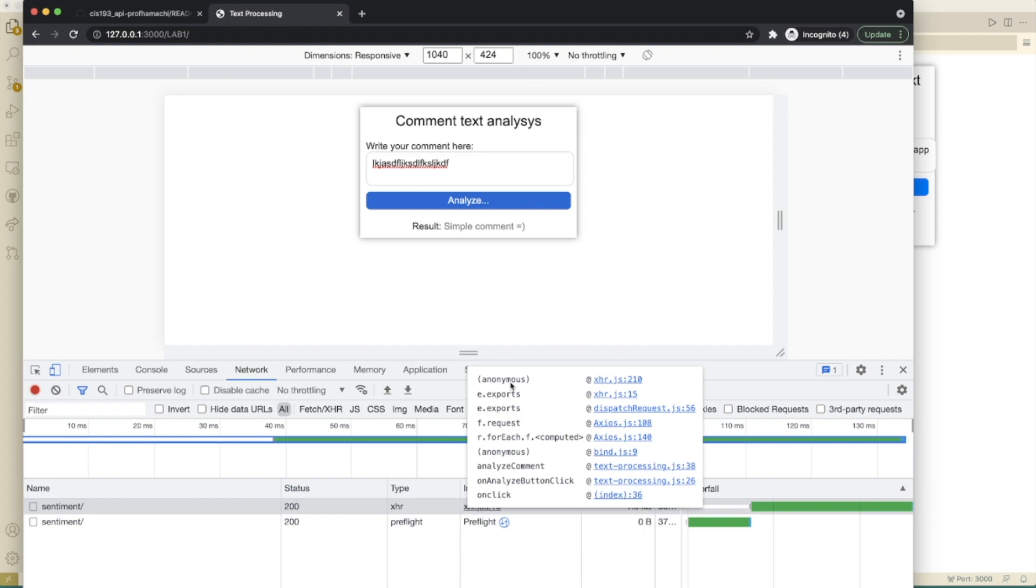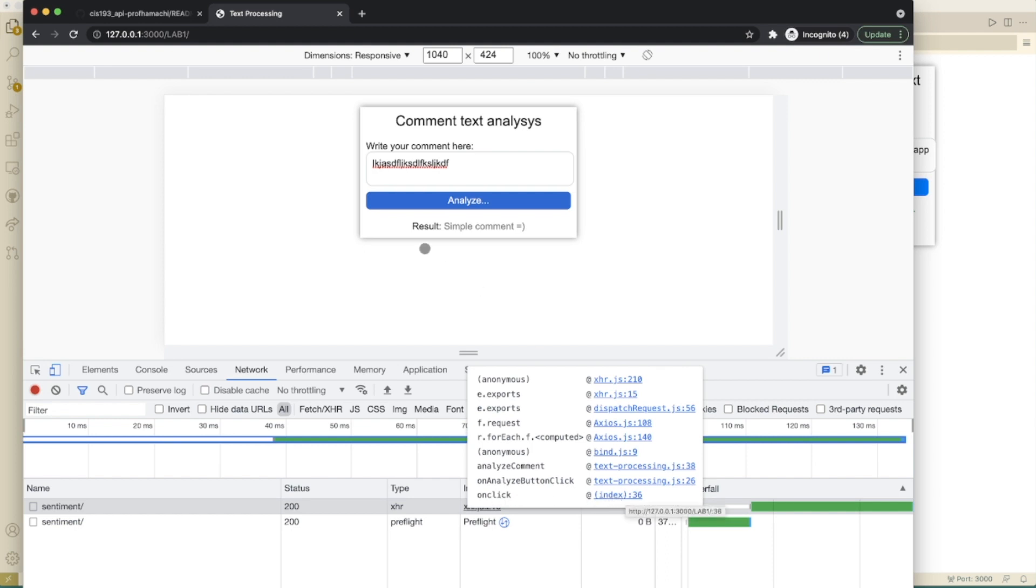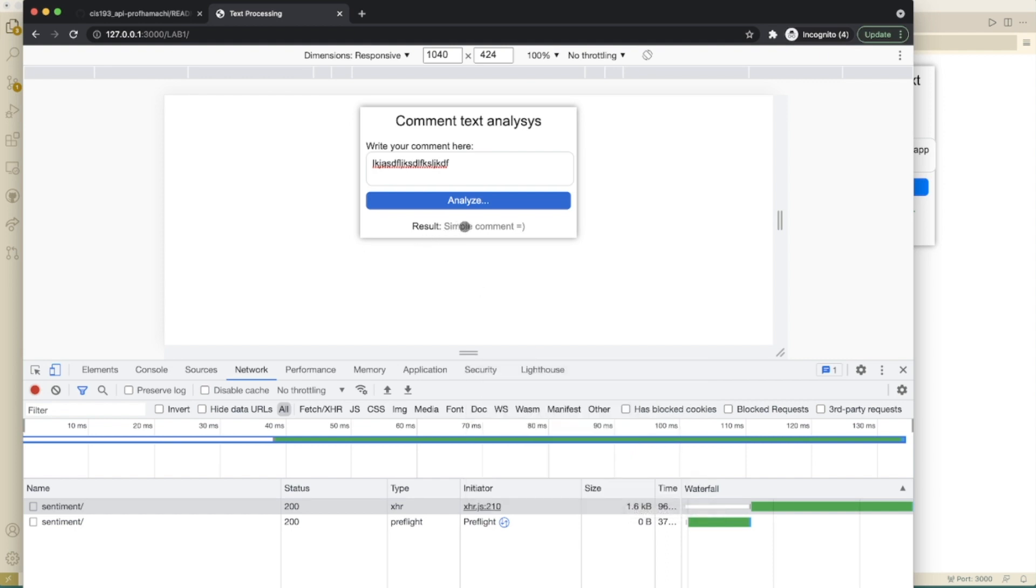And here's what we have here. Look, we did the Axios library that's right here. On analyze comment, we went to our text processing API. And on analyze button click, here it is text processing. And then we did the on click. We wrote our simple comment here. We wrote that to our HTML.